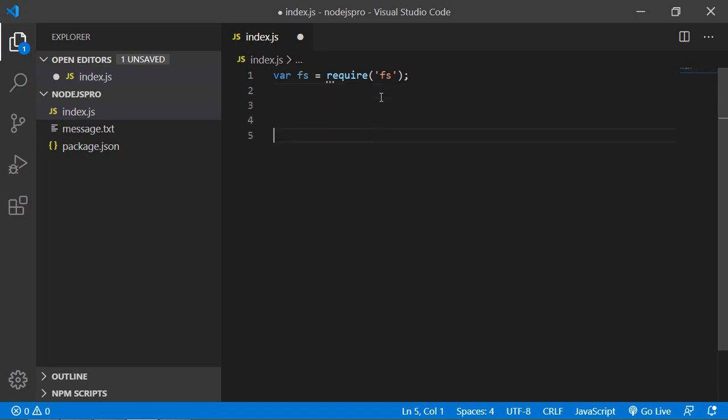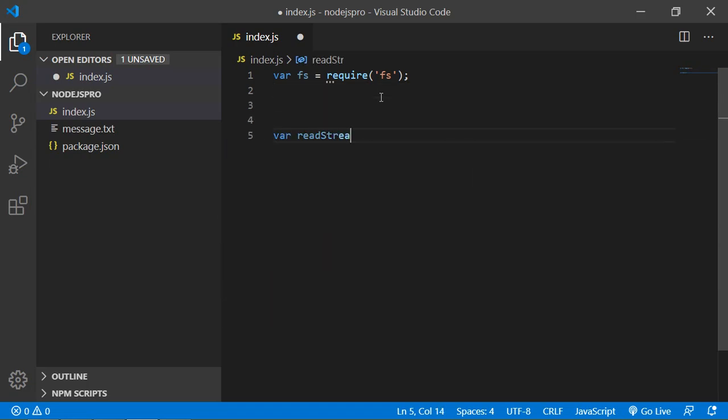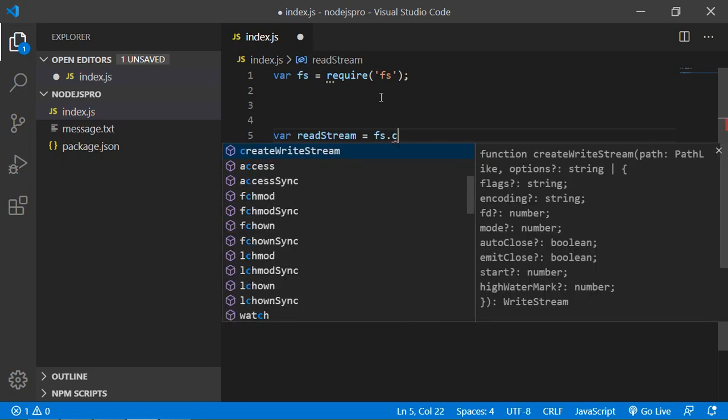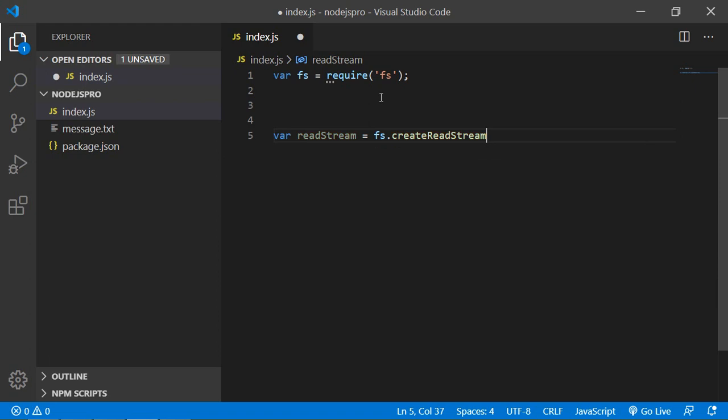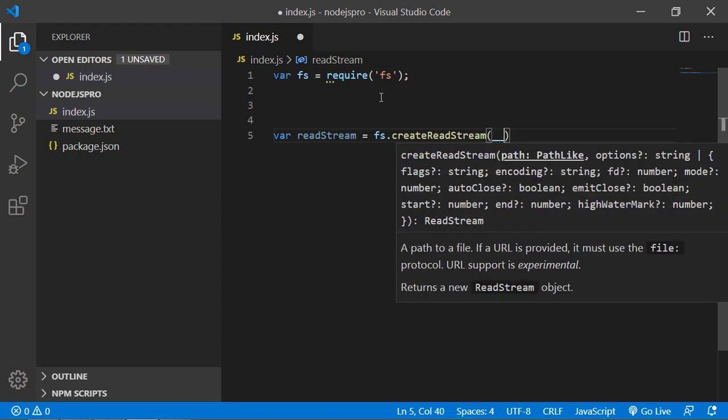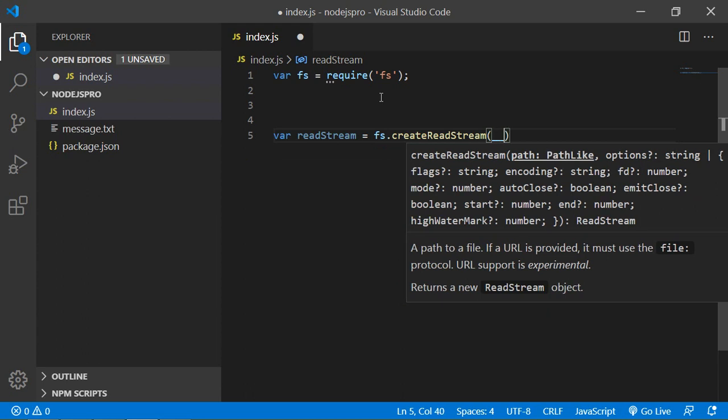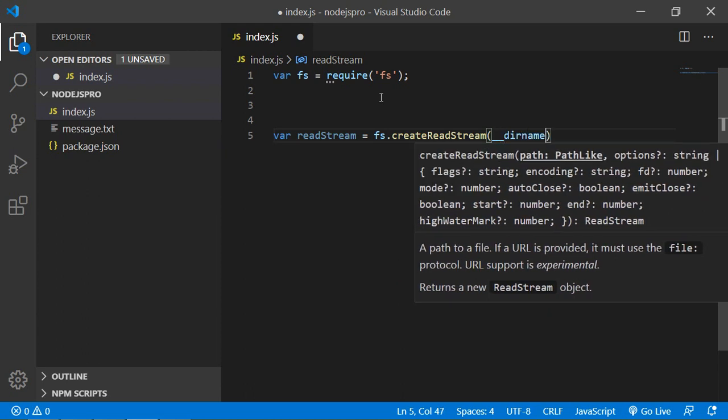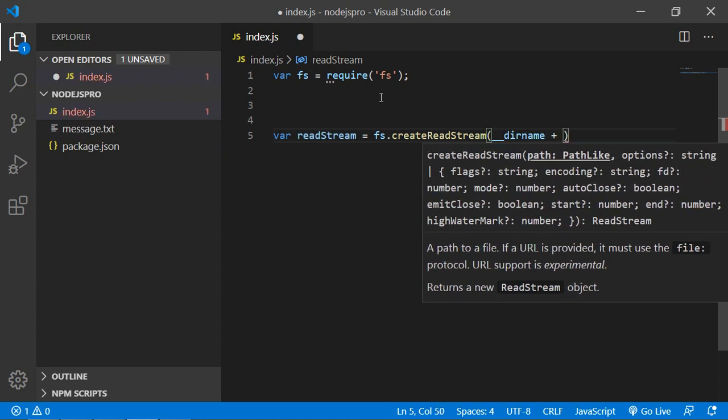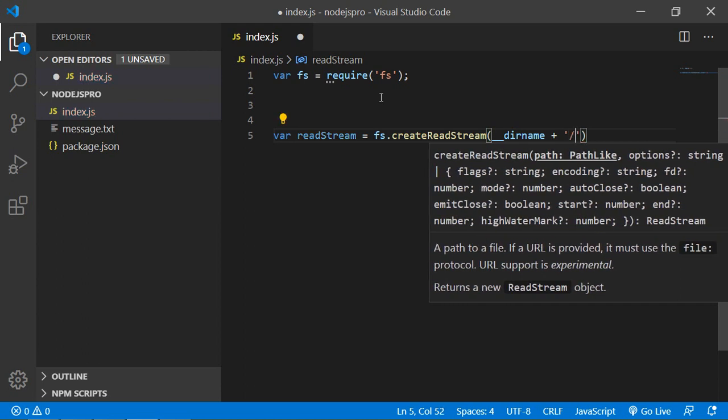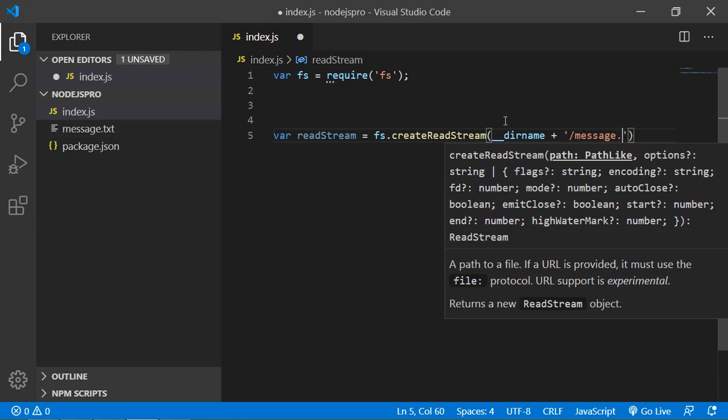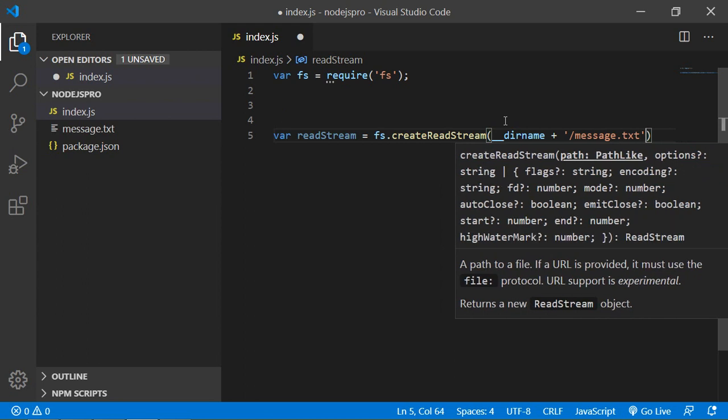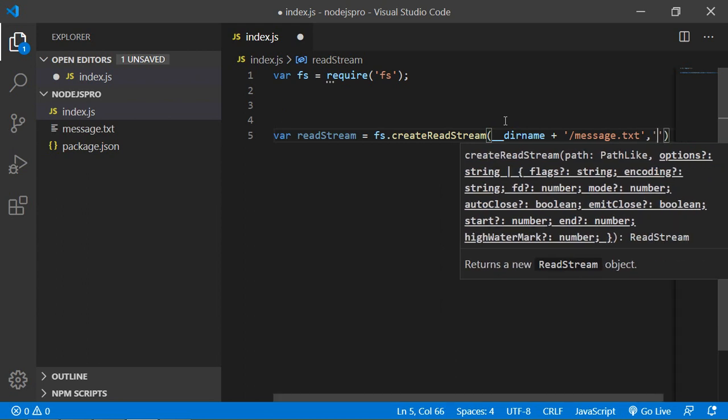Now create read stream. Type var readStream equals fs.createReadStream, pass underscore underscore dirname concatenation sign plus forward slash with the file name which is message.txt. And add unicode UTF-8.